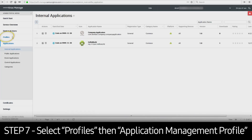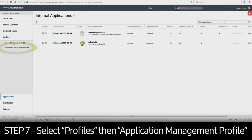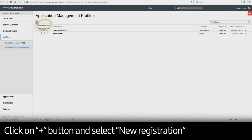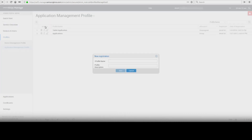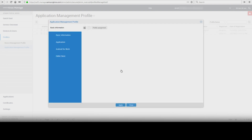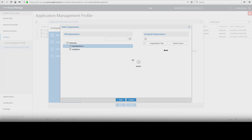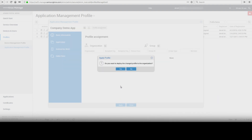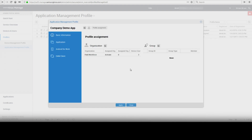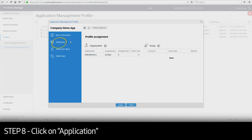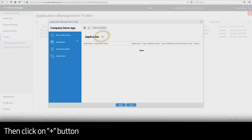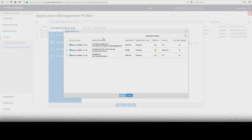Select Profiles and then click Application Management Profile. Click on the plus sign and select New Registration. Enter a profile name and click Next. Click Yes. Assign this profile to an organization or group. Make your desired selection, then click Save. The console will prompt you to deploy the profile — select No initially. Click on Application and then the plus sign to add applications to the profile. Select an application and click Next to assign permissions.